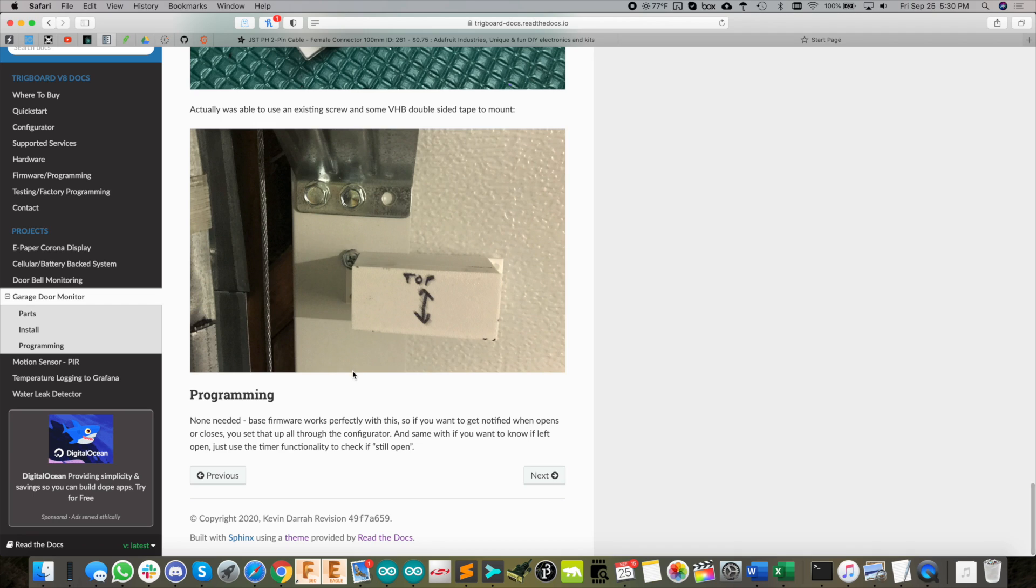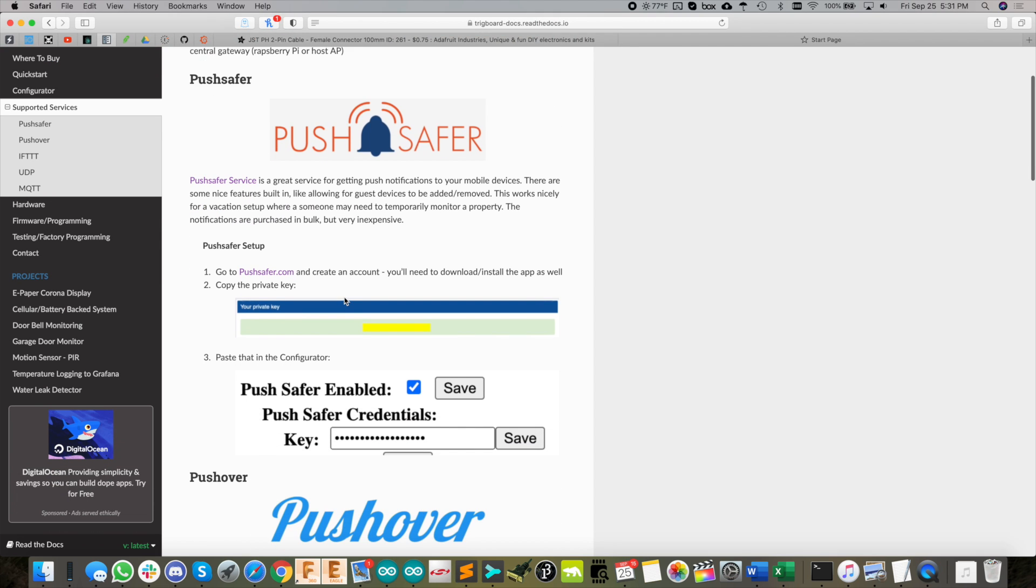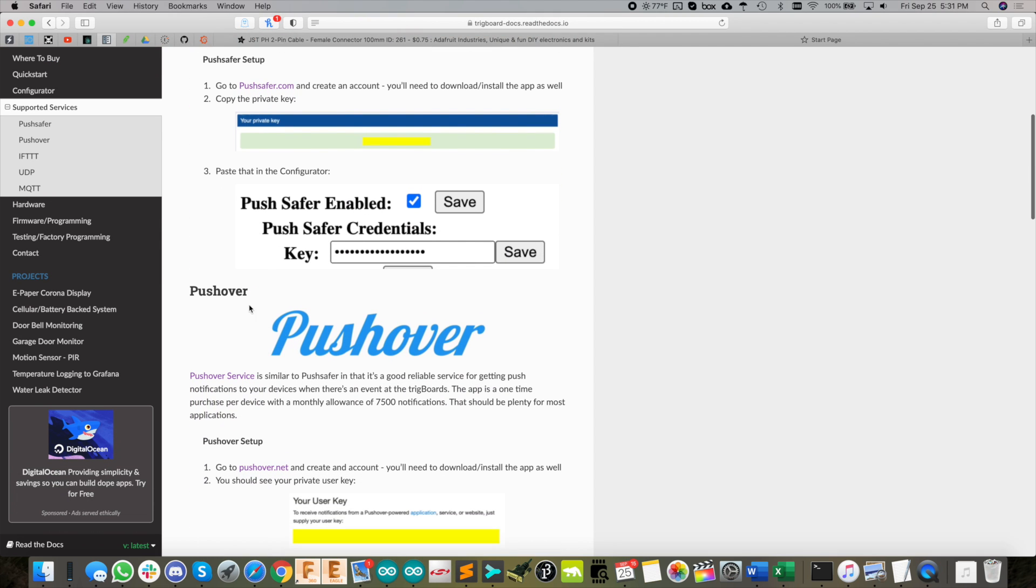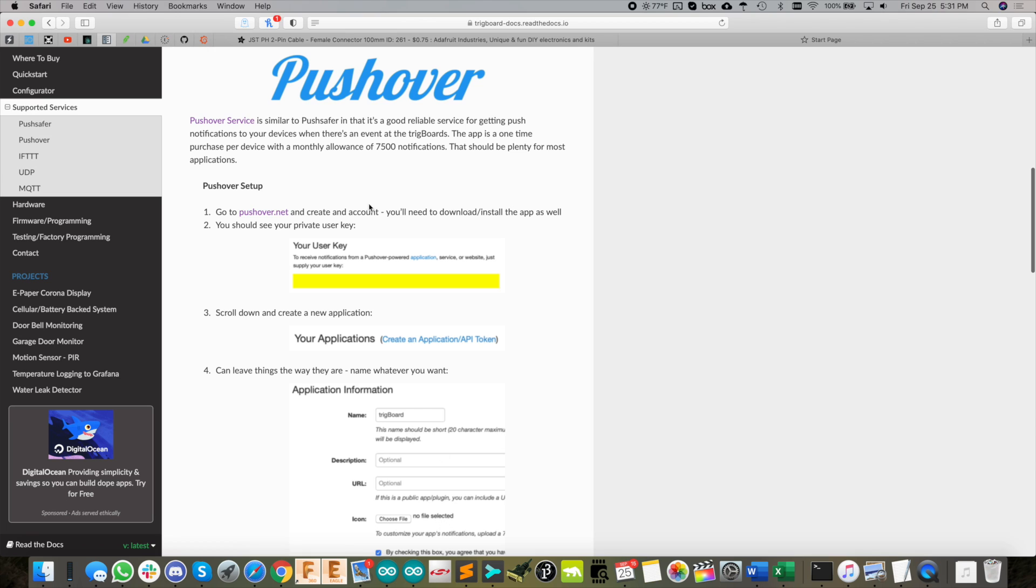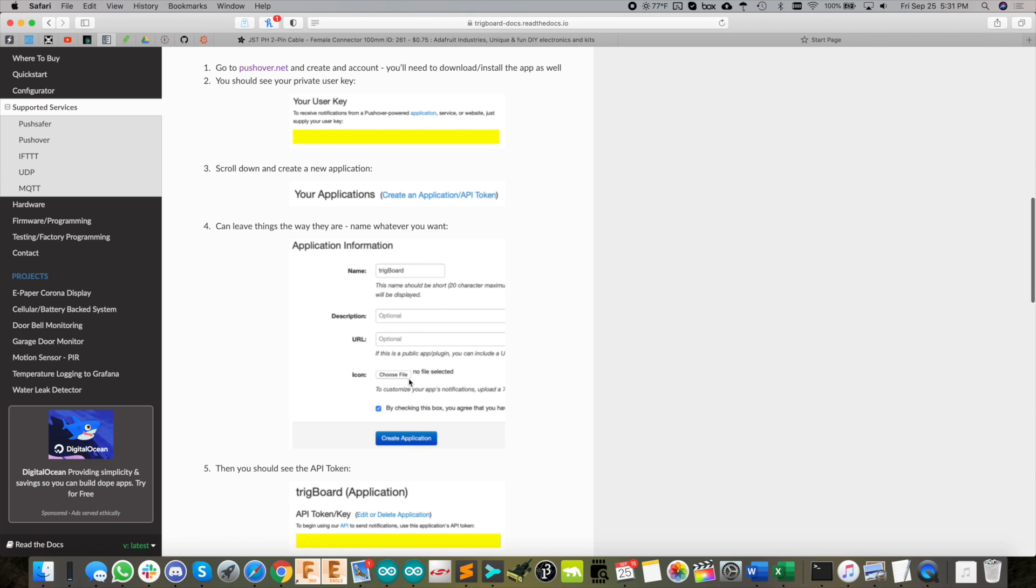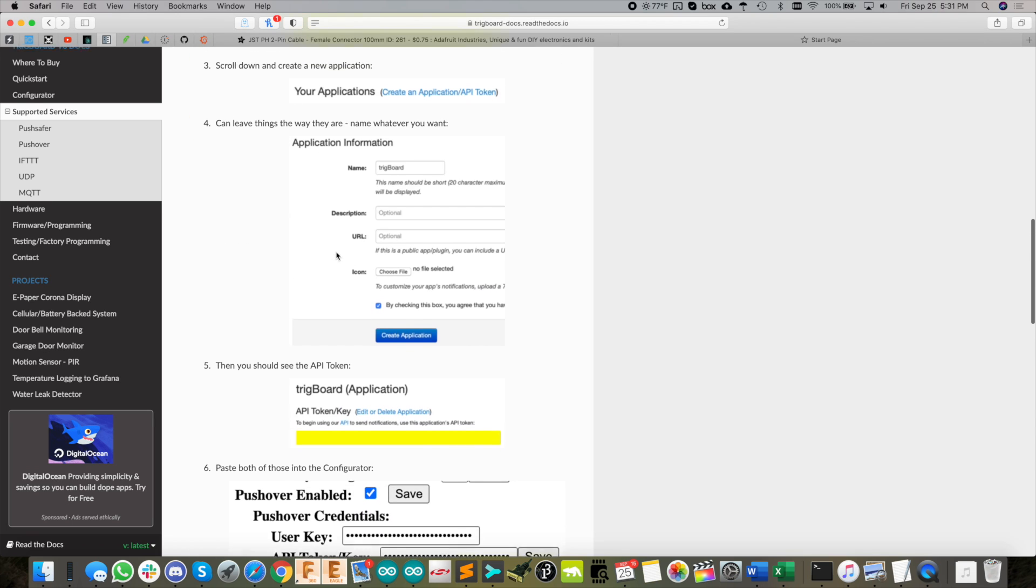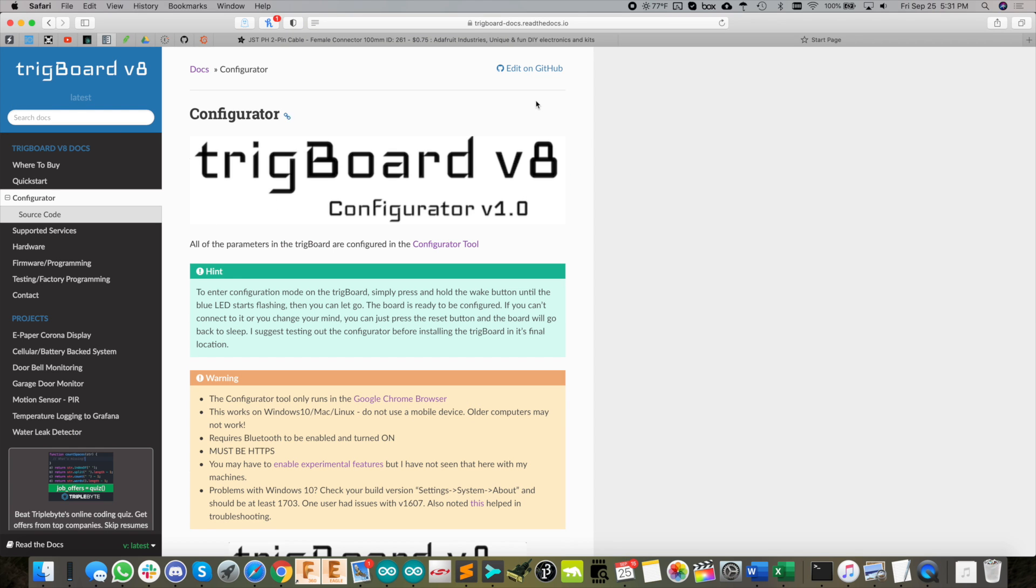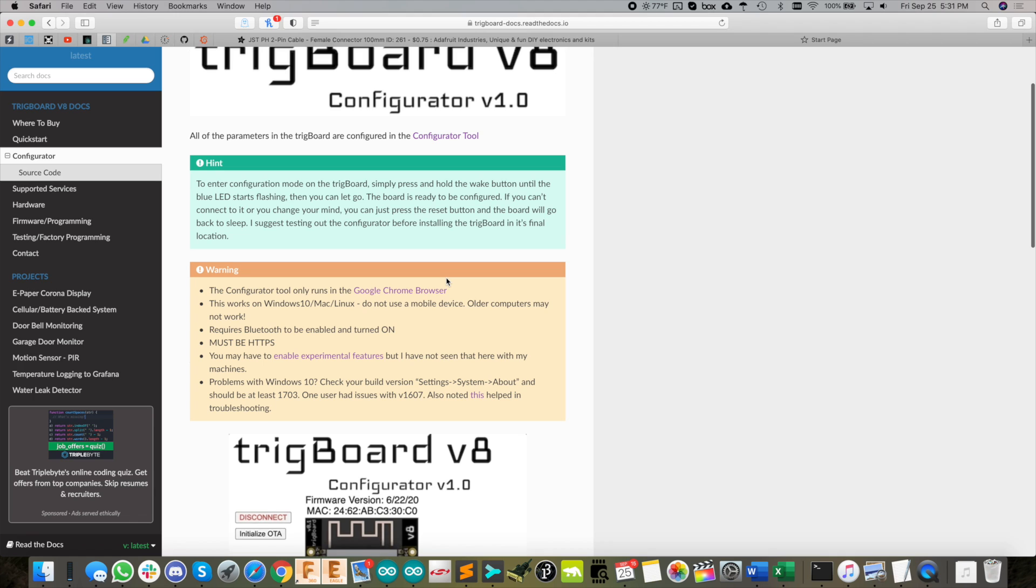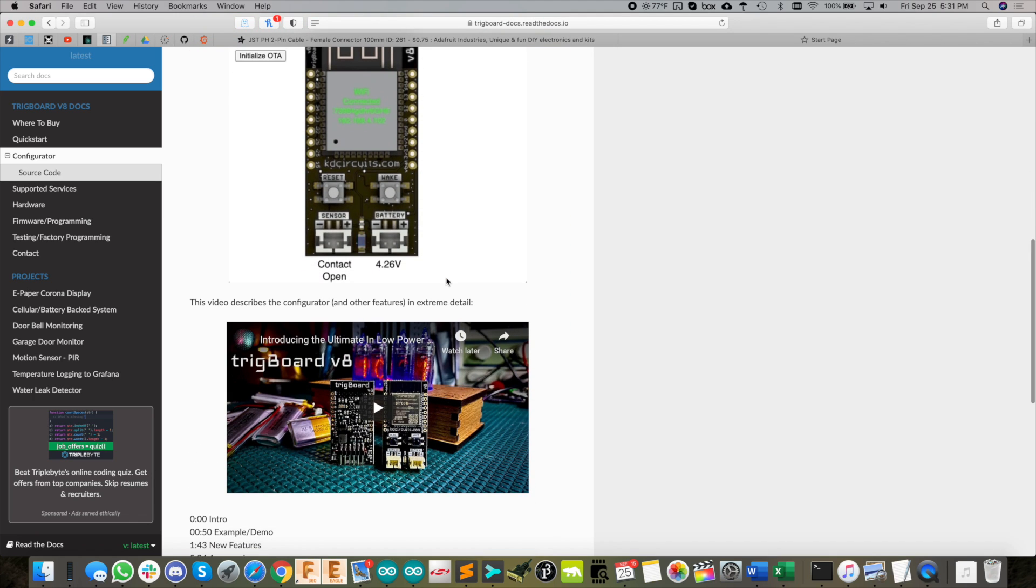I'm not going to get into setting up the configuration too much because I've made a million videos on that. Basically, you're going to choose your service for this project. I use Pushover. Set up your account over there, get the API token keys, copy and paste those right into the configurator. That sets up the push notification.